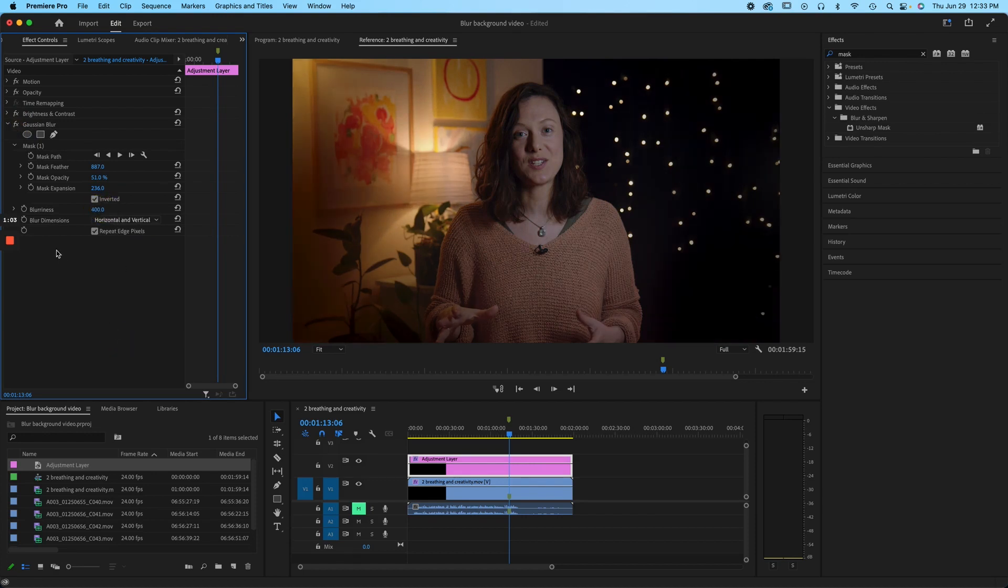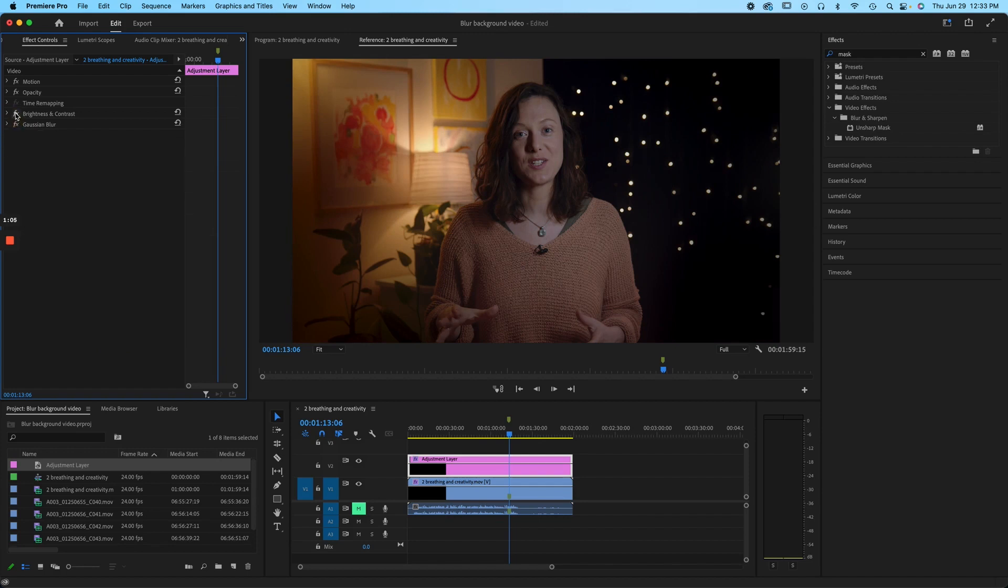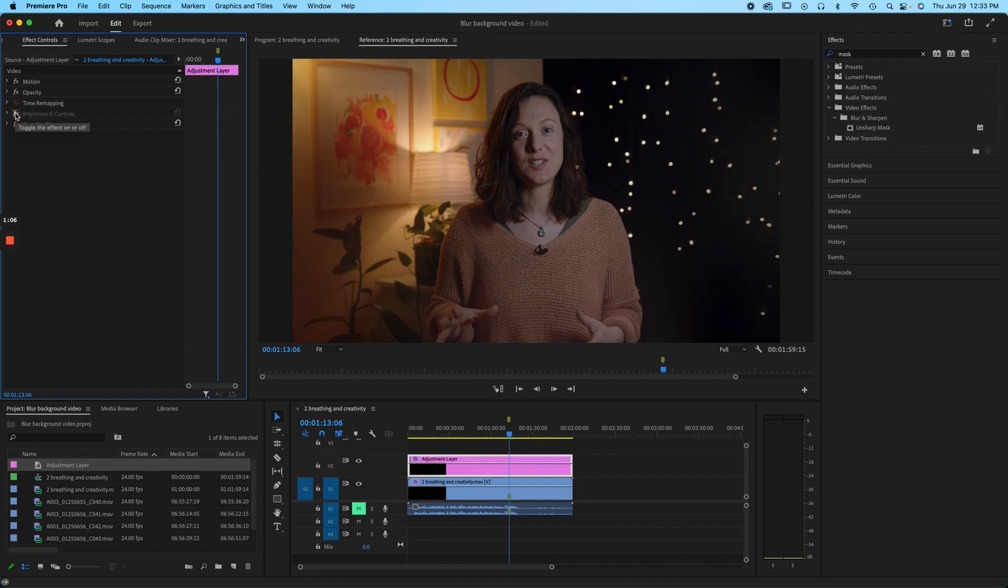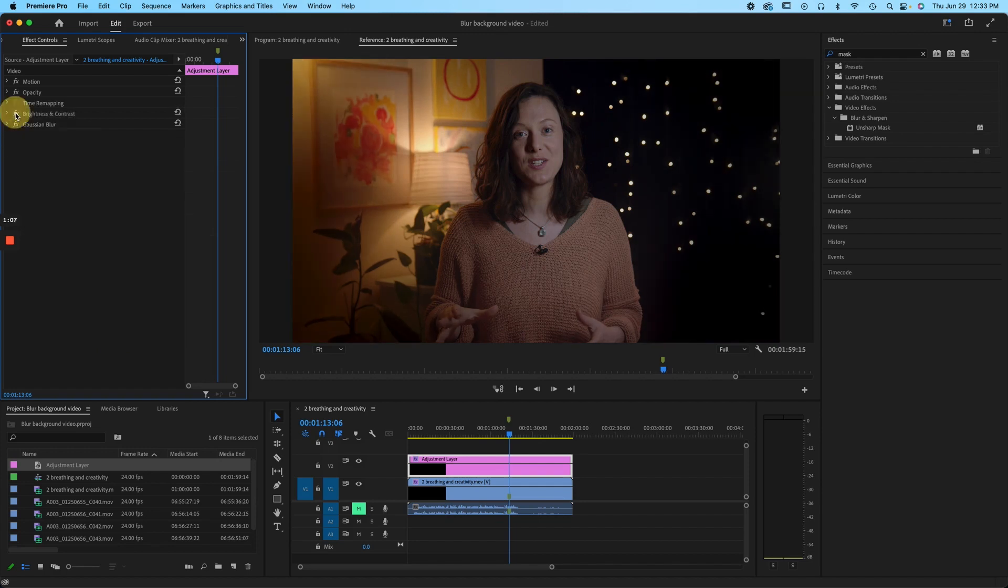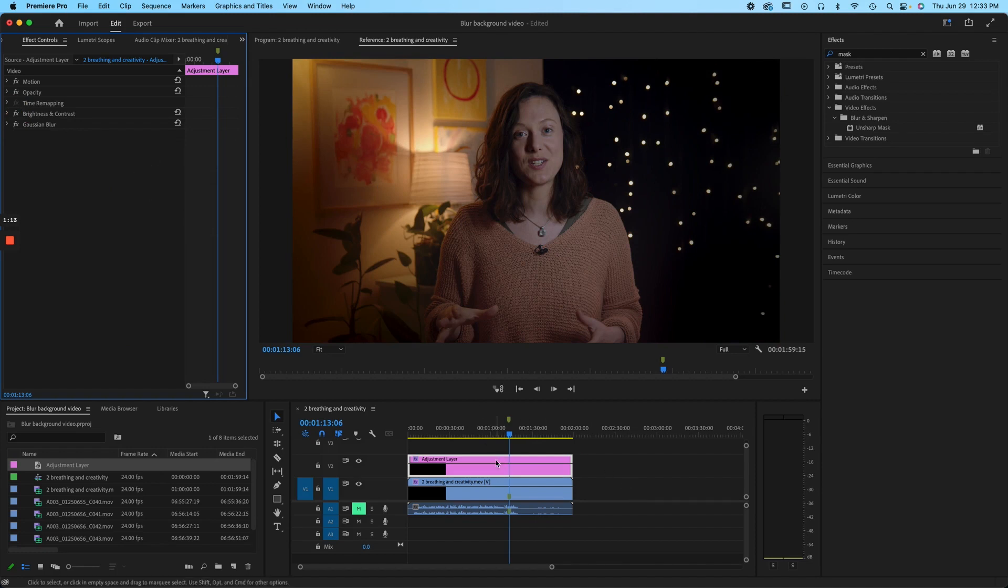So hopefully you can see the difference there even though we're losing resolution as we go through with this. Let's put it back to 400. And then I'm also using a brightness and contrast layer as well just to create a sort of soft vignette around the edge. Alright, so let me just show you how we do this.